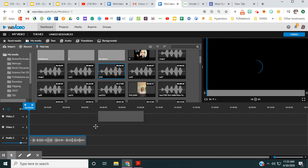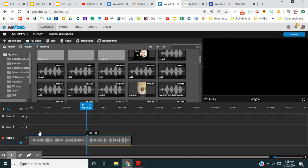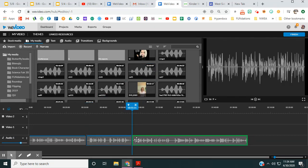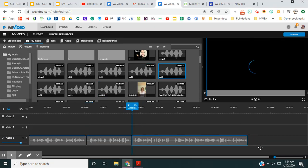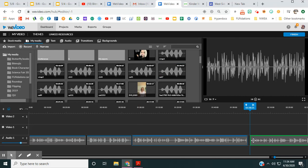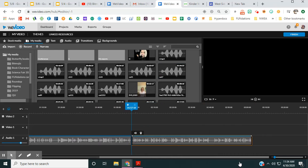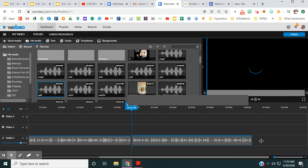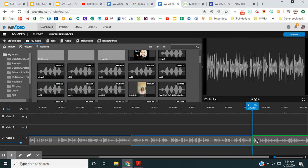What I'm going to do is put all of my sound files in here first. Those are going to go down there on the audio track.